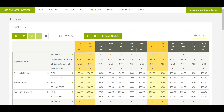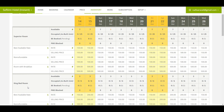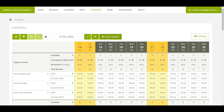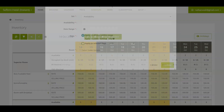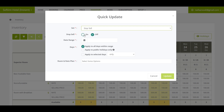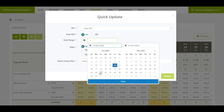Scenario: imagine that you would like to stop sell the Superior Room and King Bedroom from the 23rd to the 25th of October. To do this, click on the Quick Update button. Make sure that the setting is set to Stop Sell, then select the option to enable stop sell and choose the date range.